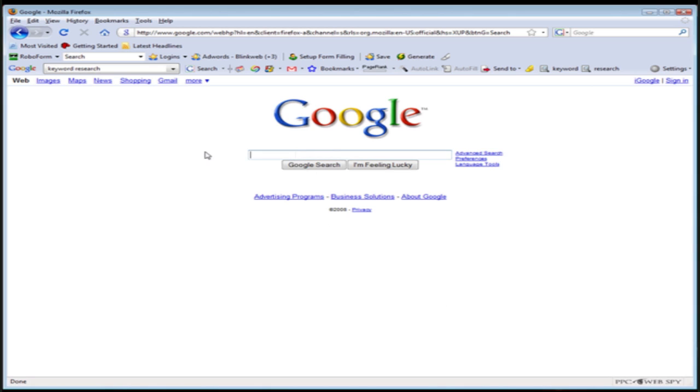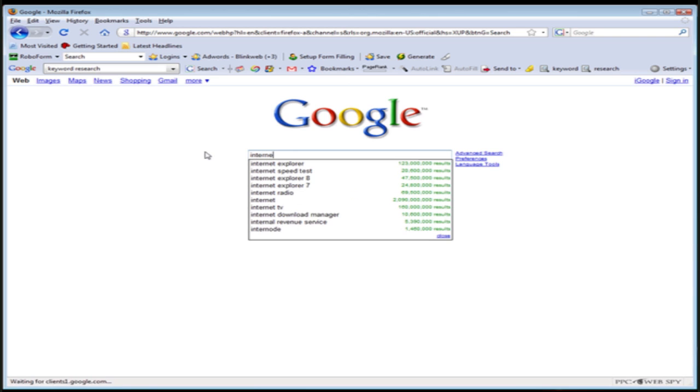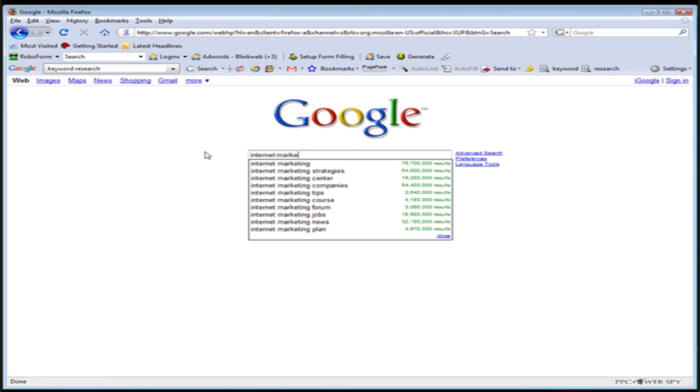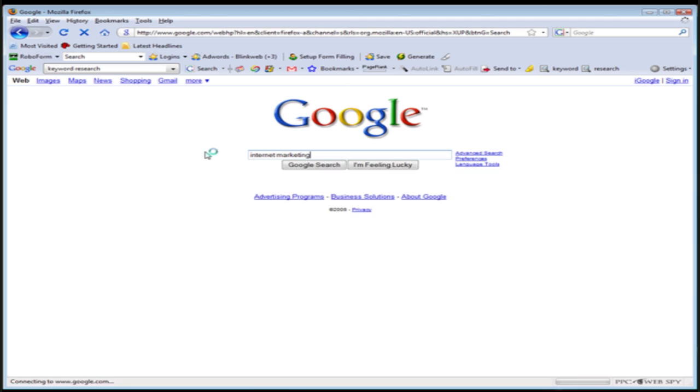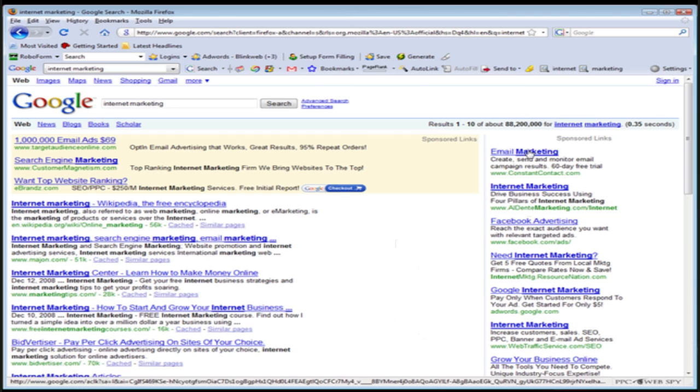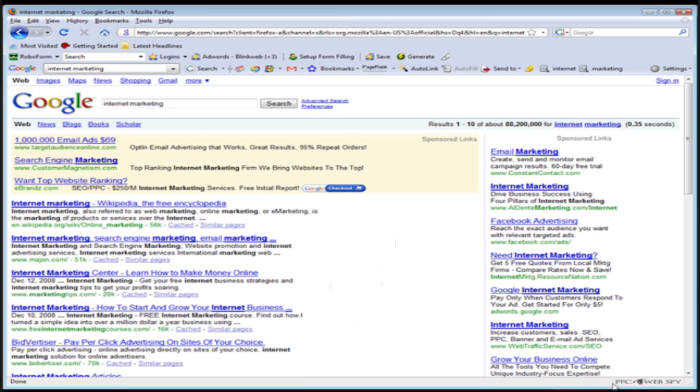So let me show you how the tool works. Let's go ahead and go to Google and let's do a search on a specific keyword. Let's just do a search on keyword internet marketing. Now when we do that, you'll notice that on the top here, you're going to see some AdWords ads. You're going to see AdWords ads all the way down the right hand side and then the free listings here.